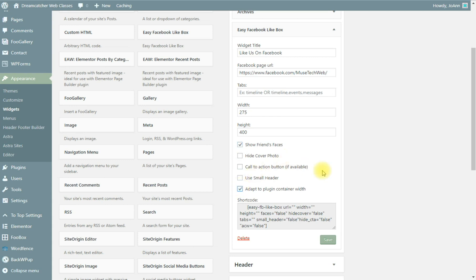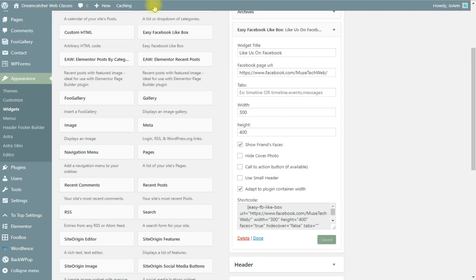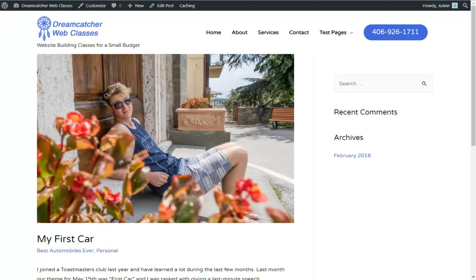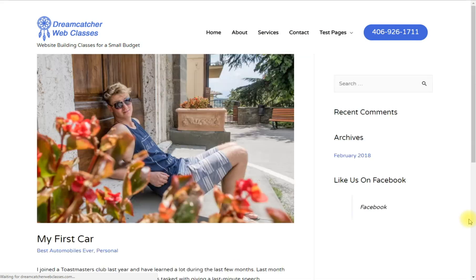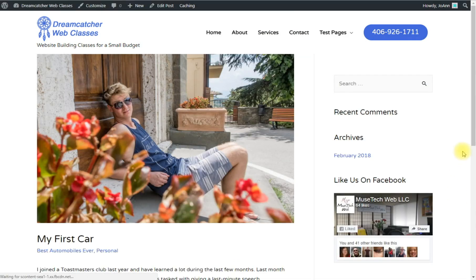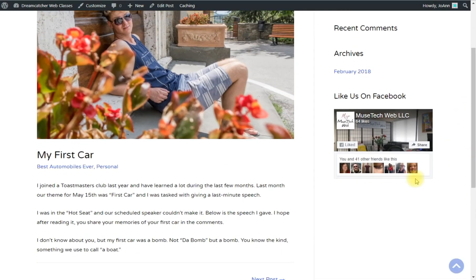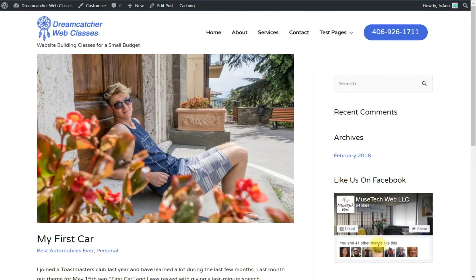And save that. Let's see what that looks like at the other end. Let's refresh the page. And there's the Facebook like box that makes it a quick link. People are used to seeing the Facebook like box there.